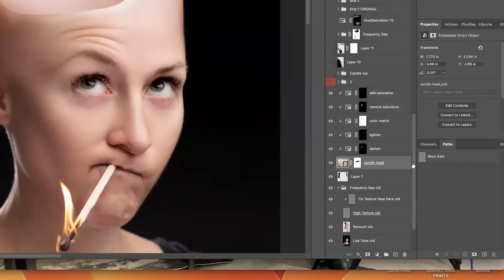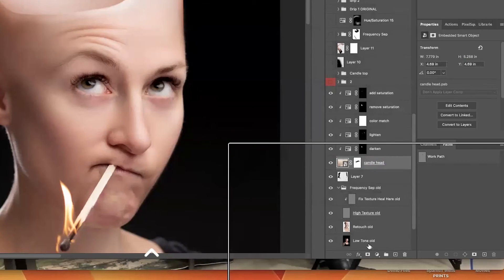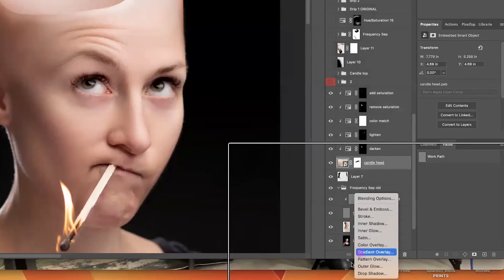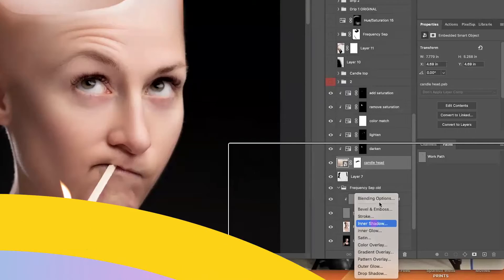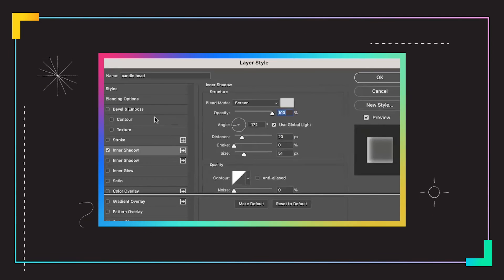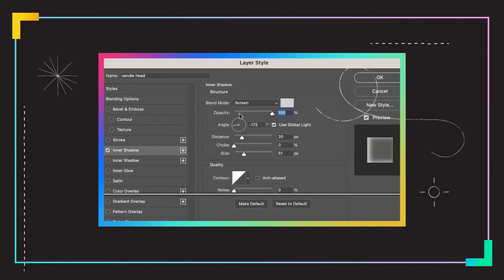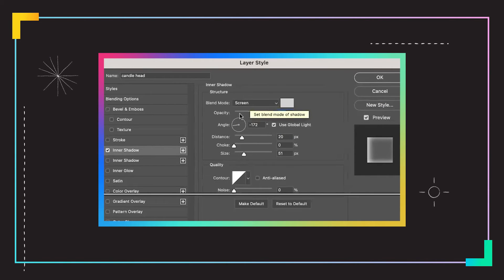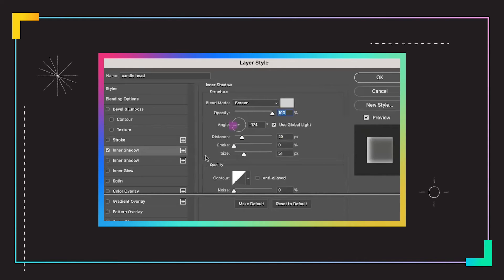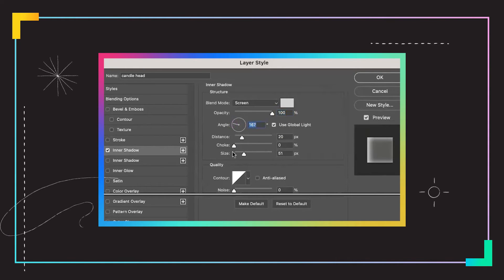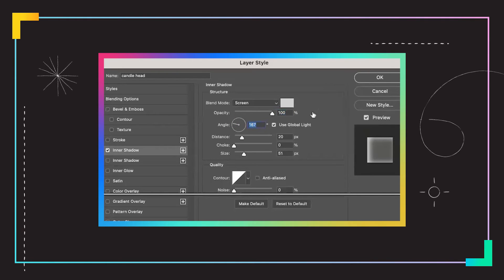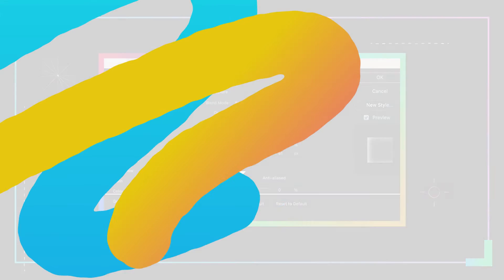I'm going to take my Candlehead layer. I'm going to go down to my Effects choice right here, and I'm going to do Inner Shadow. I have changed the blend mode for my Inner Shadow to Screen, which is a lightening blend mode. Then I've changed the angle of where that light is going to hit, and I've also changed the color to be a light whitish.